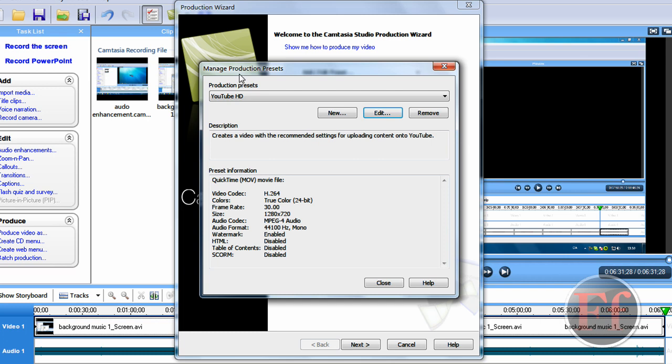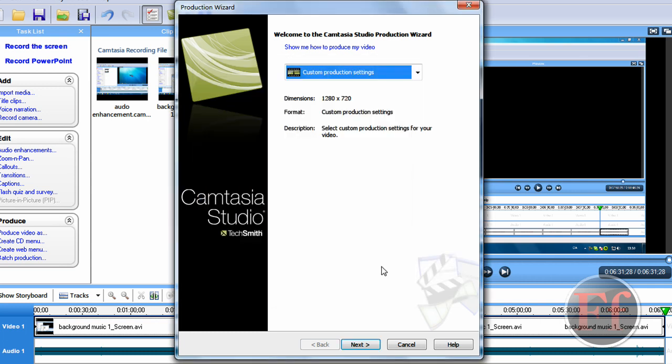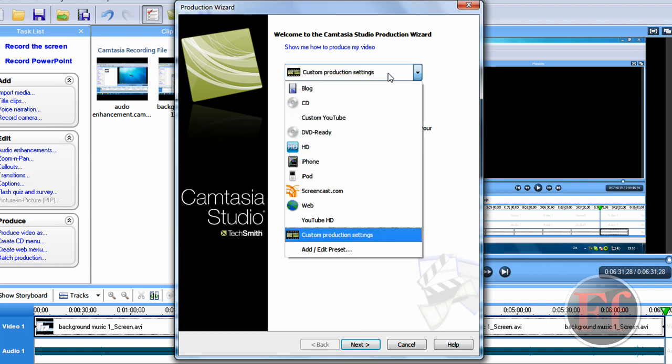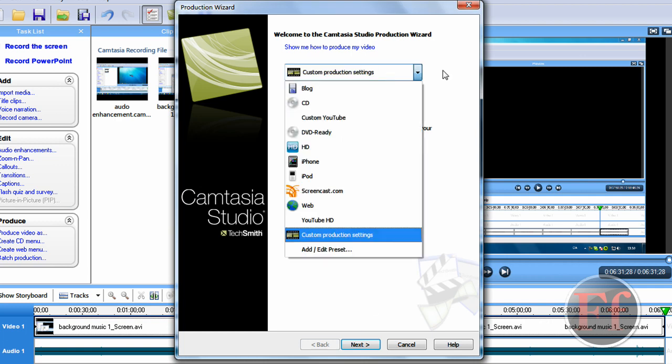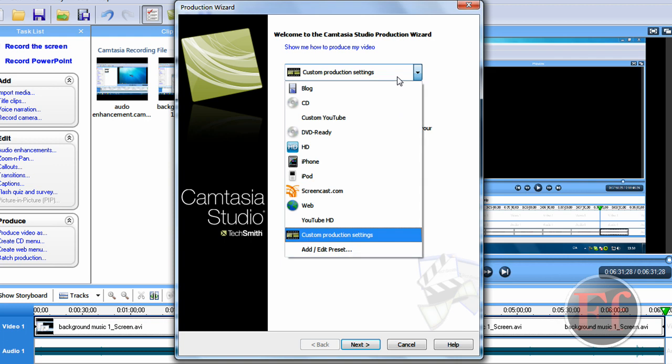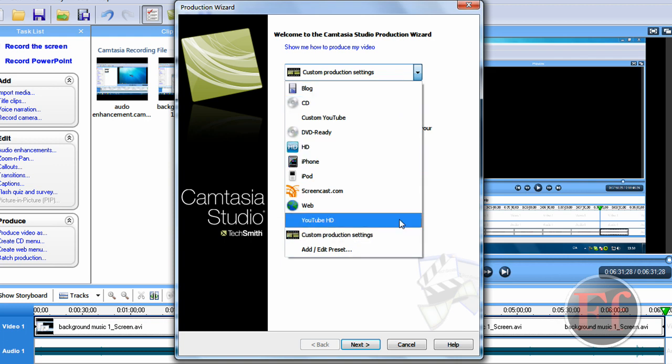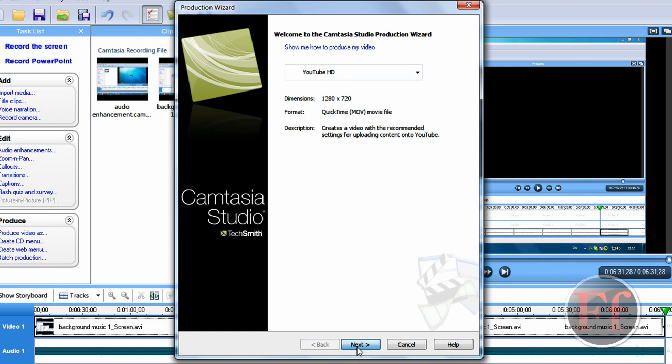And your new YouTube HD setting has been saved. And then you can either go on edit again or something like that. I'm just going to say close. Now you've been brought back to the production wizard. And we're just going to say YouTube HD. And it'll say format quicktime.mov. The description will be here. Next.